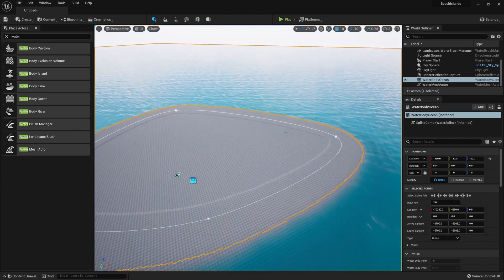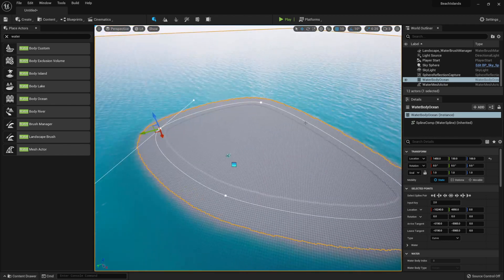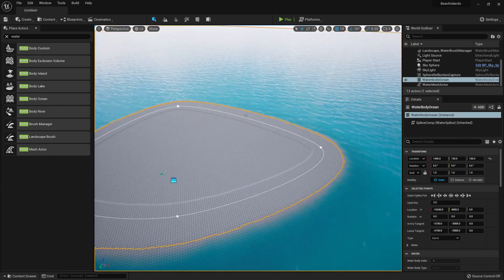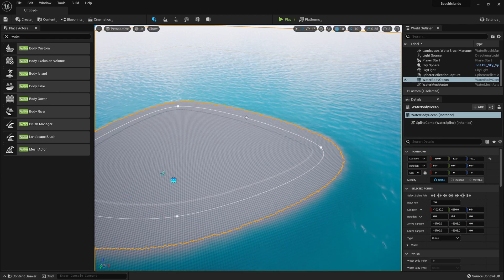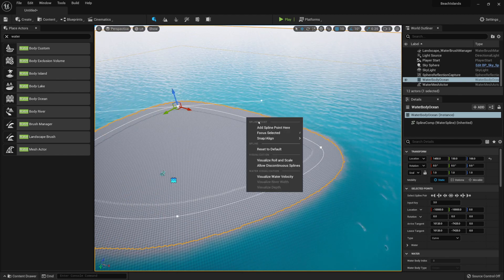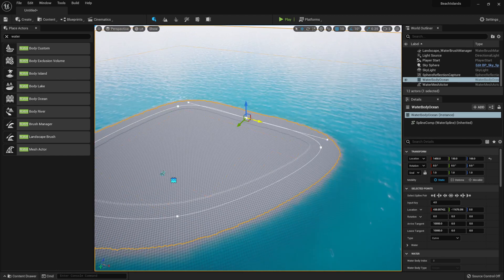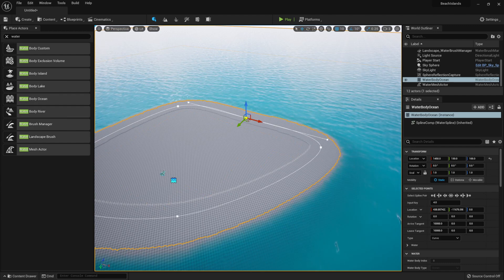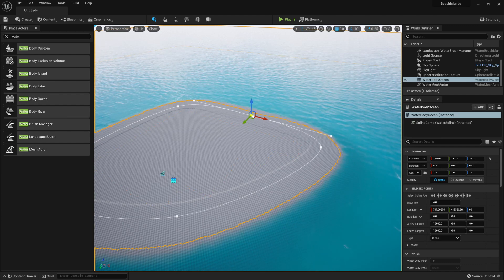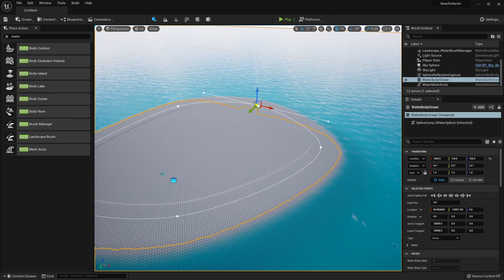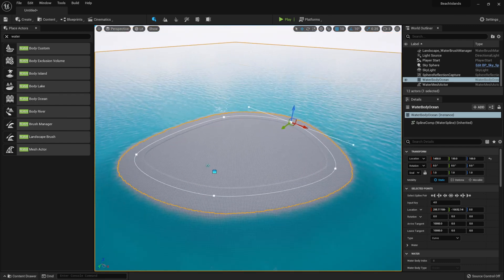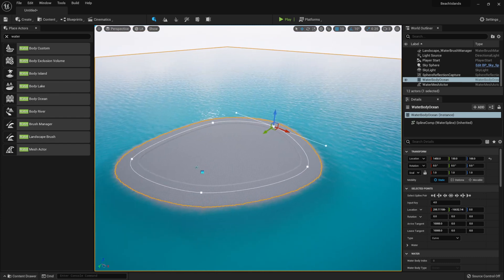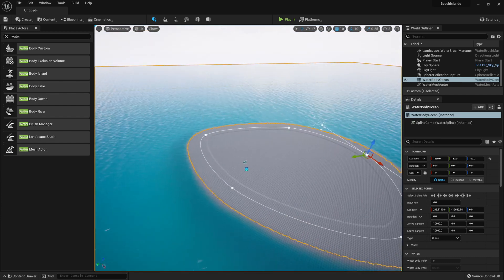We can also add more spline points by simply right-clicking on our line and clicking Add Spline Point Here. This way, we're able to get even more control over the shape of an island.